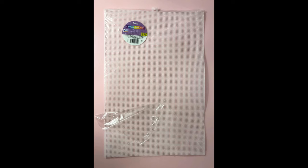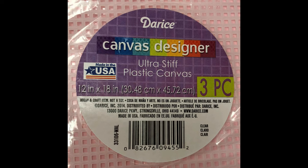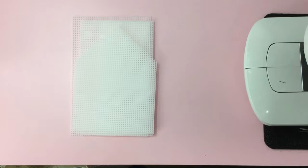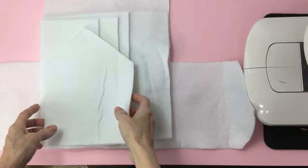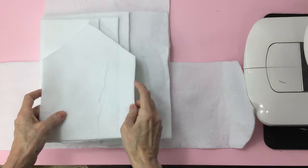I purchased my plastic canvas at Walmart for $3.47. It's a 12 by 18 inch, ultra stiff, and it comes with three sheets. You want to finish cutting your plastic. Then cut your fleece. I am using a heat and stay fleece. The only reason I'm using this, it's the only thing I had on hand. But you can use regular fleece. That will work just as well.